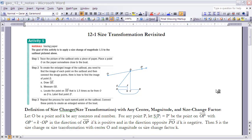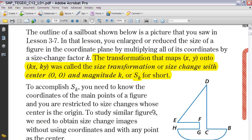I'd like to start by looking at how we've already defined size transformation back in an earlier chapter. Back in 3.7, we looked at size transformation. We said the transformation that maps a point (x, y) onto (kx, ky) was called the size transformation or size change with center (0, 0) and magnitude k, or S sub k for short. Back in chapter 3, we were looking at it strictly from a coordinate axis. Today we'd like to extend it beyond the coordinate plane to a size change transformation anywhere.